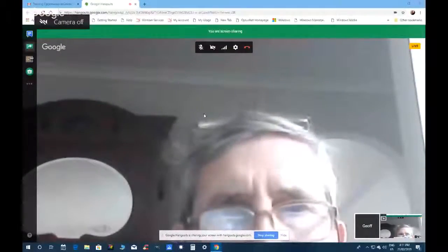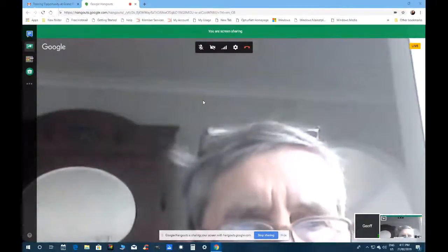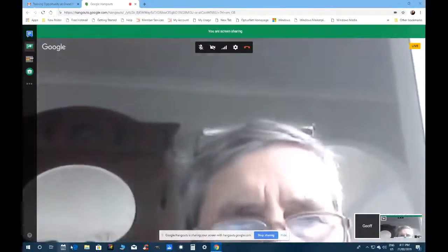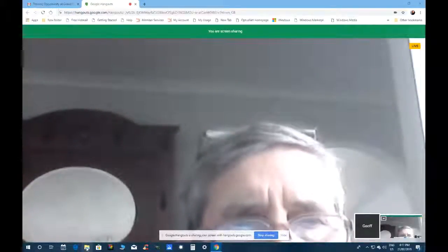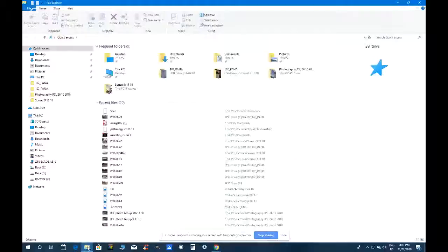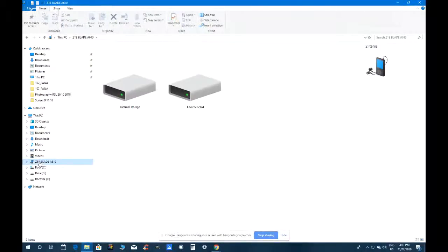File transfer mode is now set. Jeff asks Reg to go back to the computer and do screen sharing again: top left green box, entire screen, then share. Then find the yellow File Explorer icon at the bottom taskbar.